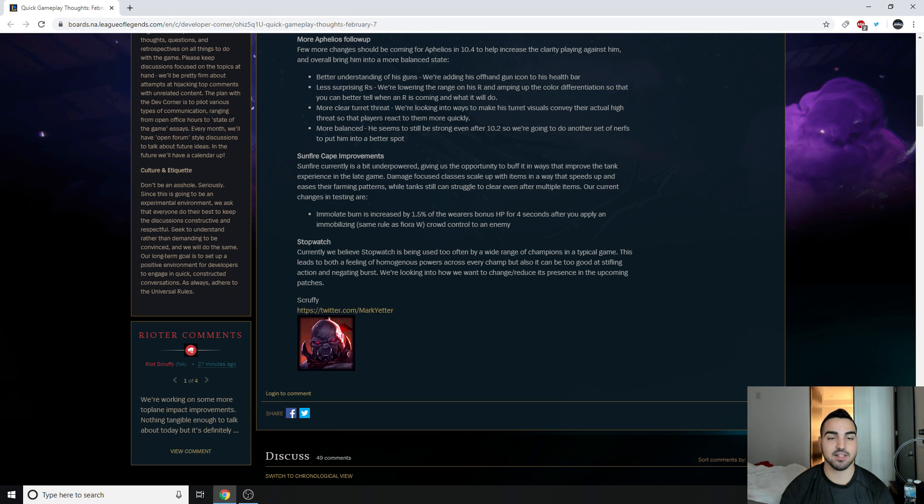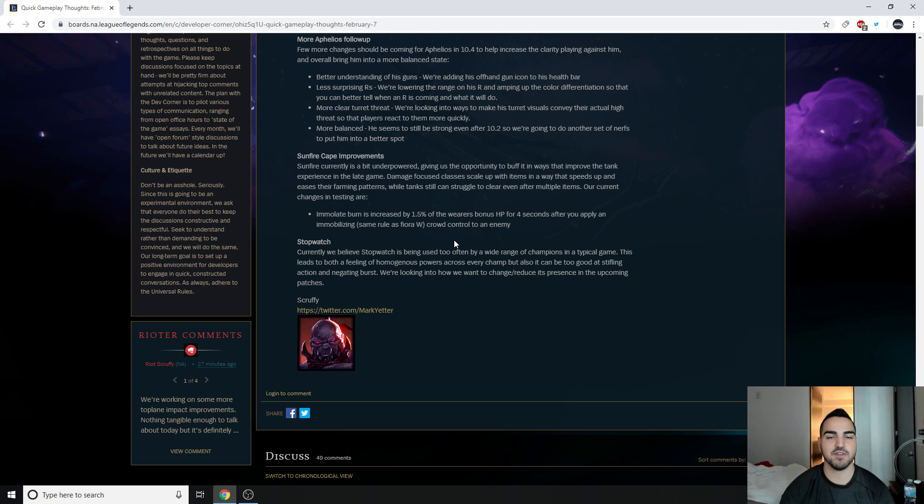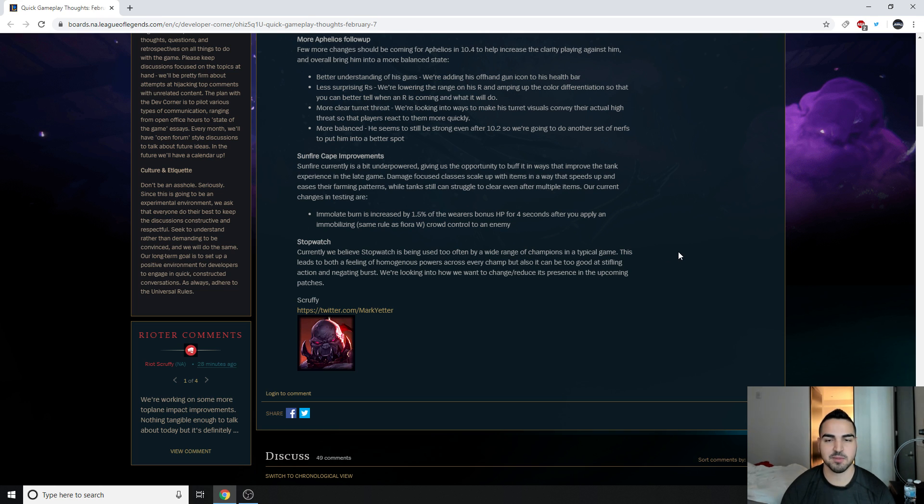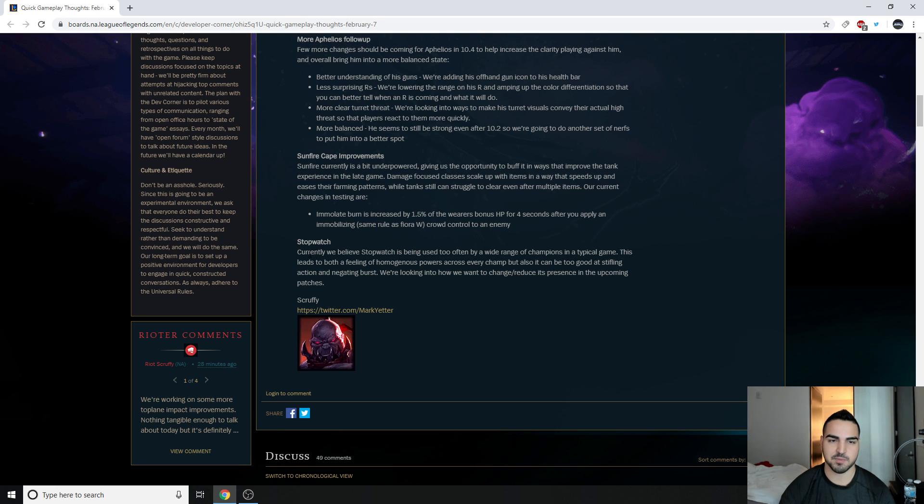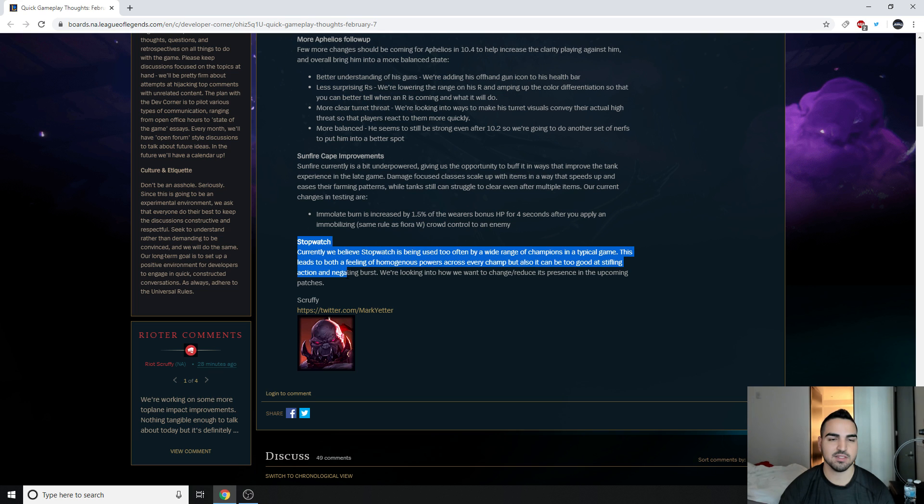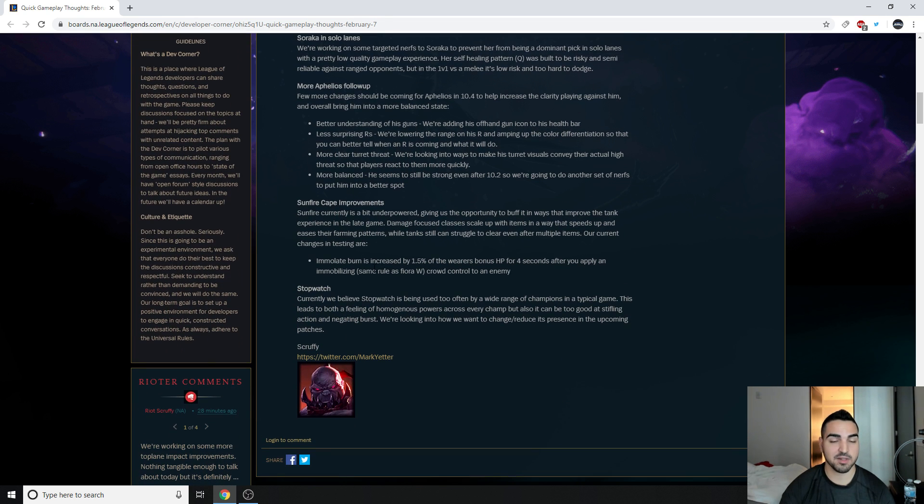And then finally, Stopwatch. Everyone in Challenger hates this. Currently, we believe Stopwatch is used too often by a wide range of champions in a typical game. Yeah, because AD carries with no AP scalings are getting Zhonya's. This leads to both a feeling of homogenous powers across every champ, but also it can be too good at stifling actions and negating bursts. First, we're looking into how we want to reduce its presence in the upcoming patches. I think that'll be a tough one. They're going to have to maybe get rid of it or just nerf the crap out of it to the point where it's not good. I'm not really sure how they can change it, but you know what, that's what they're paid for.